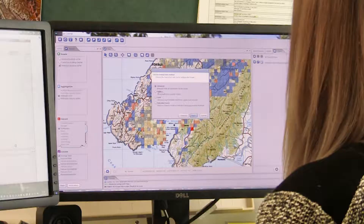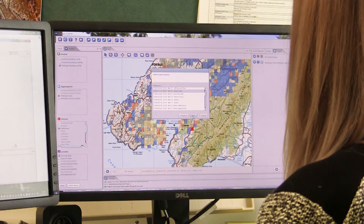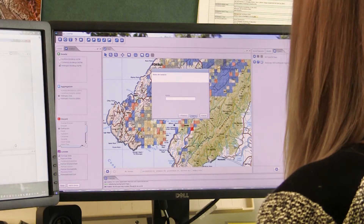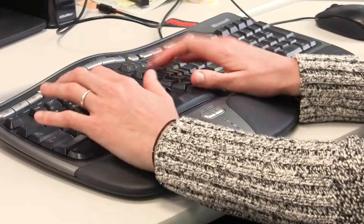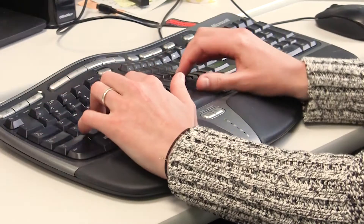Riskscape is designed to help you perform complex calculations simply and quickly without needing specialist modelling knowledge. Riskscape helps you to create a scenario through a series of simple steps.